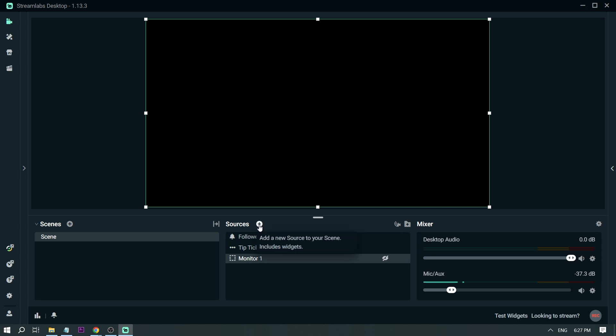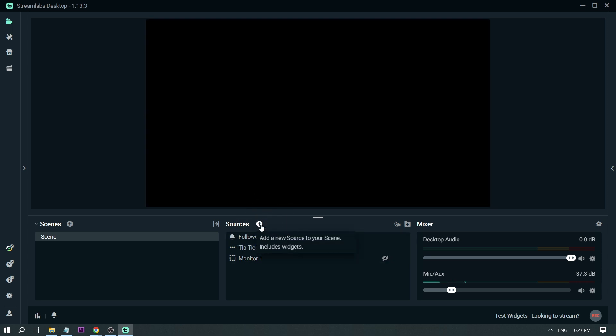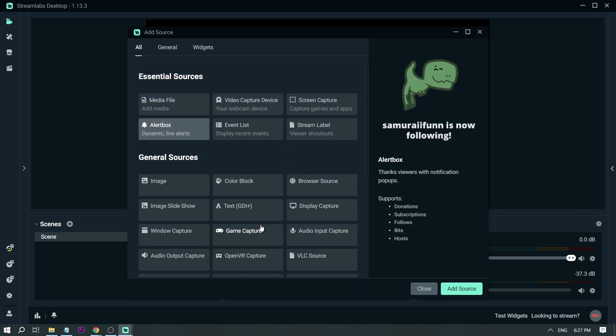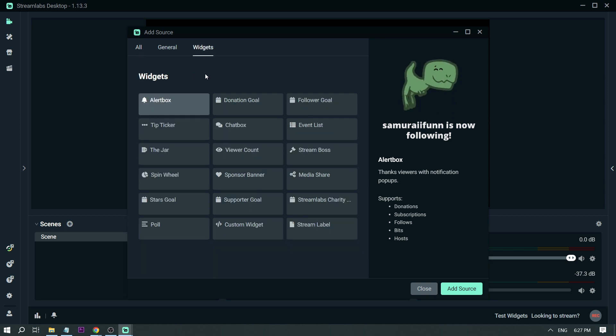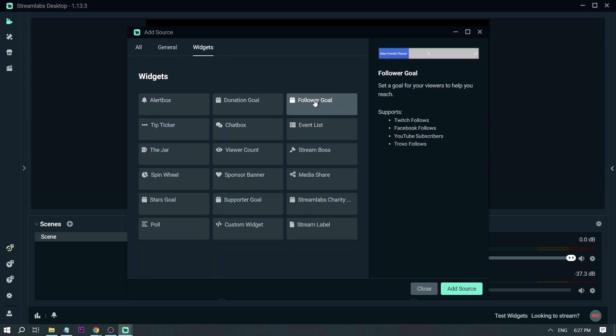There you go. After that, I'm going to hit Sources. Once I do that, I'm going to hit Widgets. Here in the widgets, I'm going to see Follower Goal.